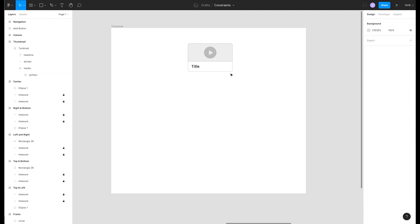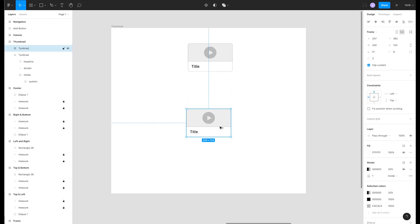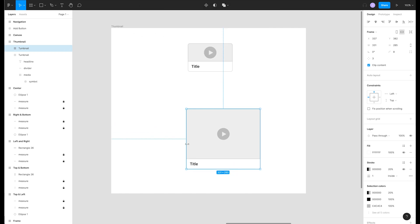Now if we duplicate this thumbnail by pressing option plus click and drag we can resize it and our elements behave as expected.